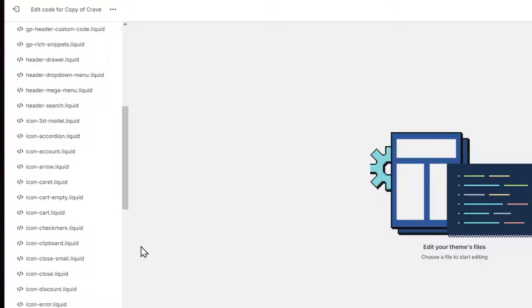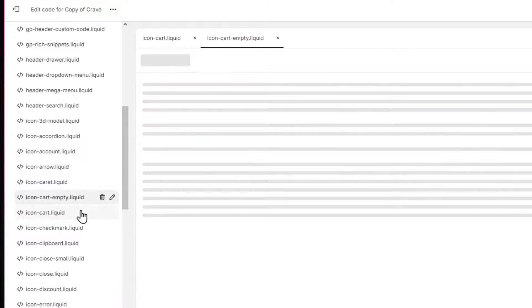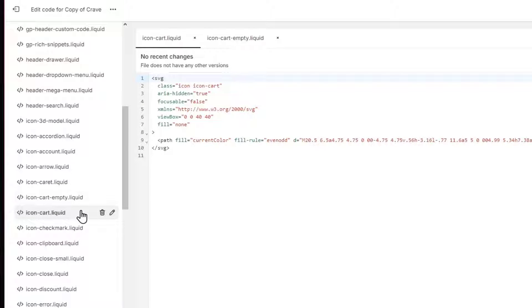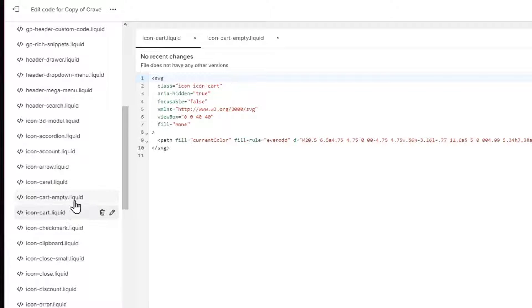In this case, you want to edit the icon of the cart both empty and only icon cart. So just focus on finding both of them.